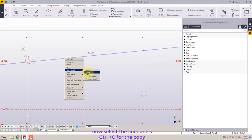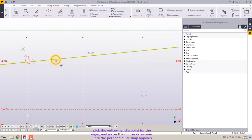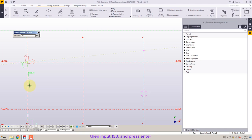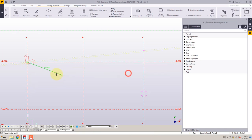Now select the line, press Ctrl plus C. Pick the yellow handle point for the origin and move the mouse downward until the perpendicular snap appears. Then input 150 and press enter.